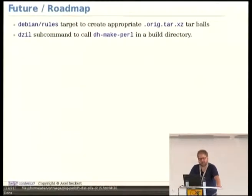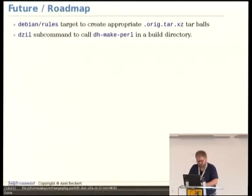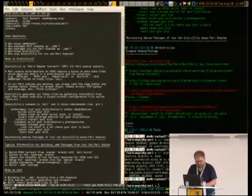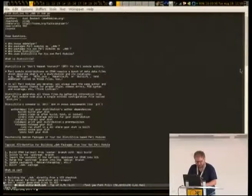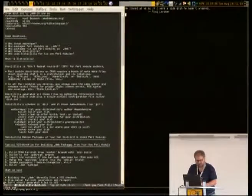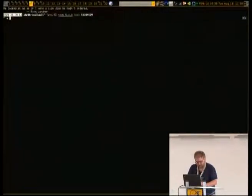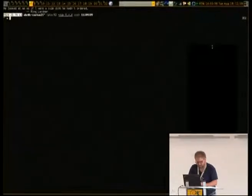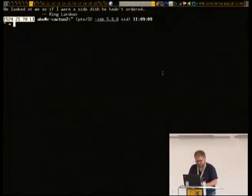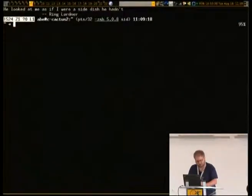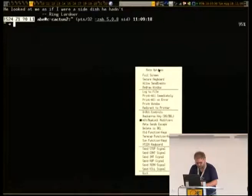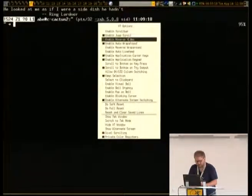So there are still some ideas on how to improve it. I can show you that — we'll use a new xterm. Let me enlarge it. Reverse video, that's better. Can you read it back there?